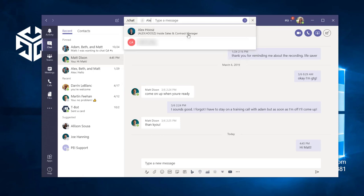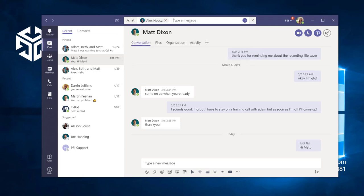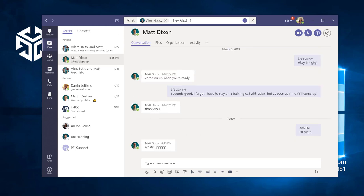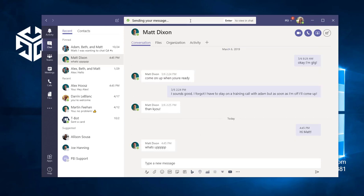I'll be prompted to type the name or email address of the person I'd like to chat with, and then I can type my message right into the command bar. And I can press enter or click the send icon to send my message.